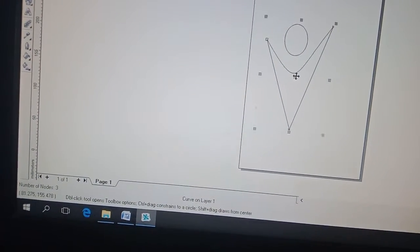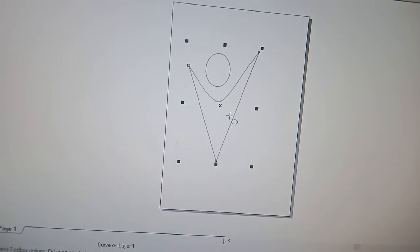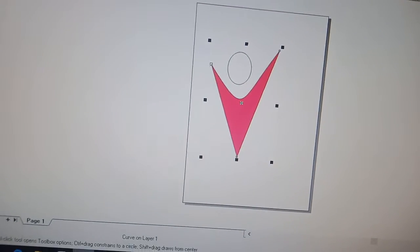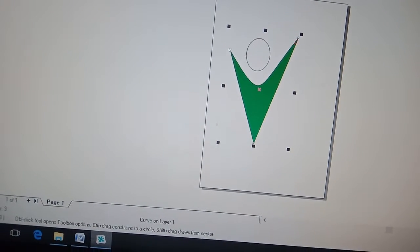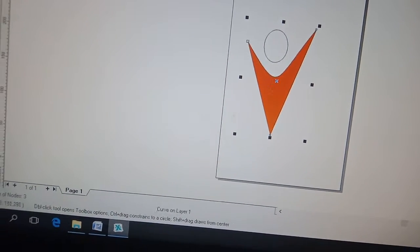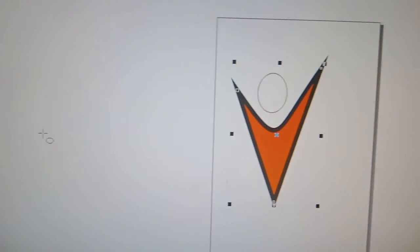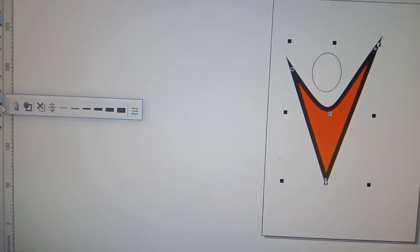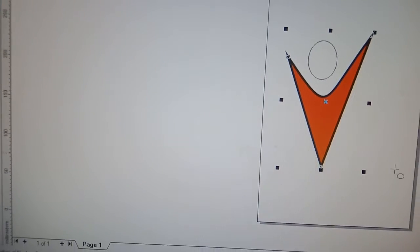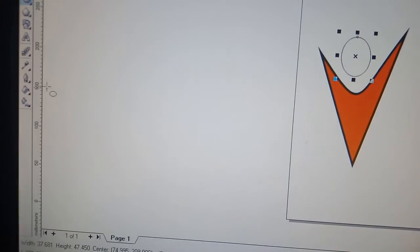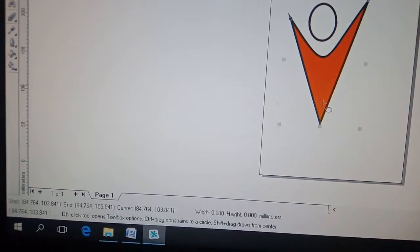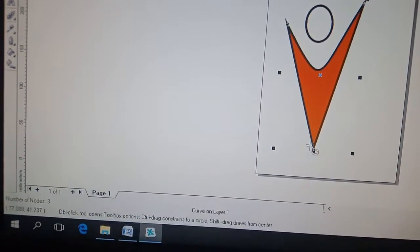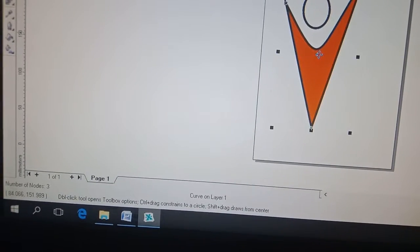I will change the color. I'm going to line color. I will select color.